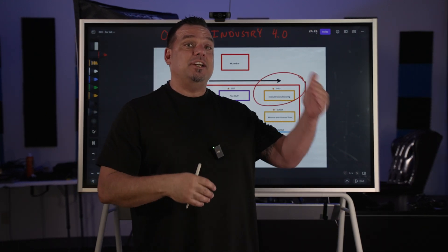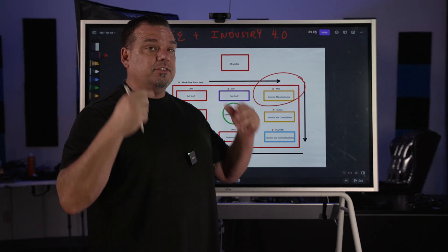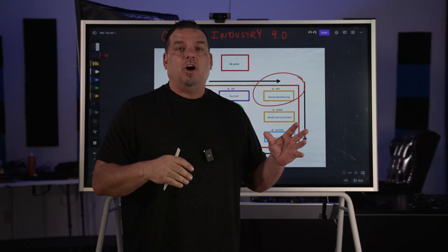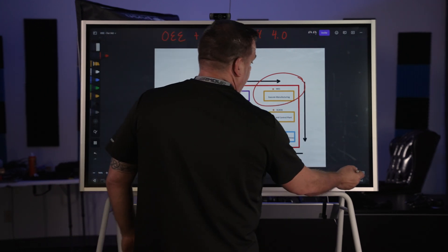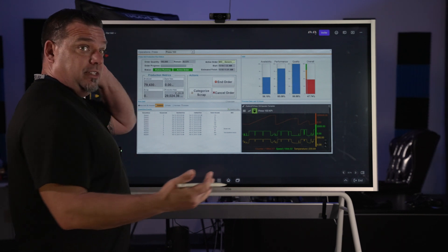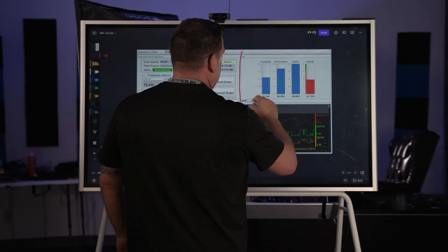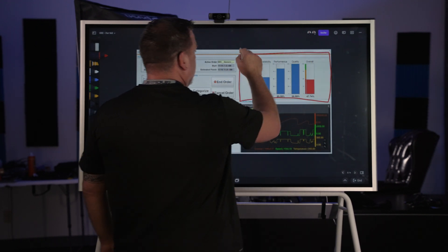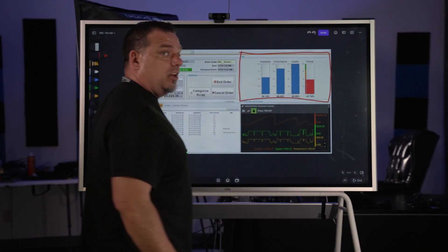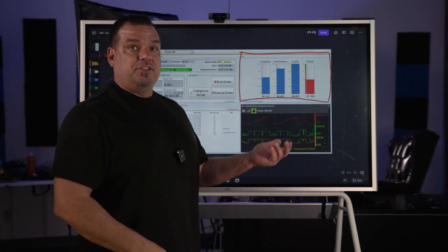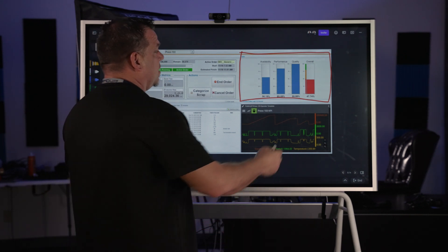I want to talk about how Industry 4.0 companies use OEE — how you, as an executive leader, need to be viewing OEE in your organization as a digitally mature organization. OEE comes in lots of forms but it's always calculated the same way: we have an availability number, a performance number, and a quality number, all calculated on a scale of zero to 100. The three are multiplied together to give us our OEE number.